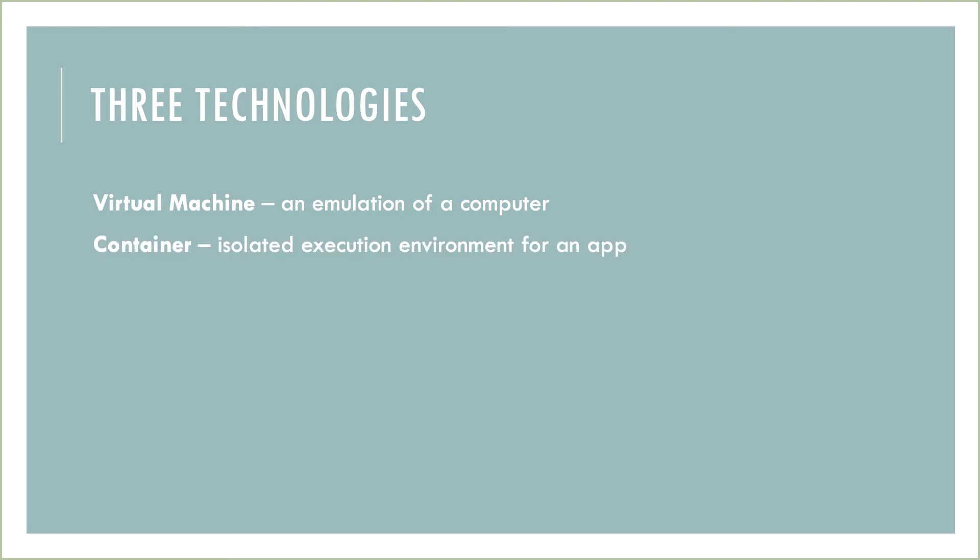Another technology central to cloud computing is a container—an isolated execution environment for an application. Without getting too far down the rabbit hole, just think that what a virtual machine is to a piece of hardware, a container can be to a virtual machine. You have multiple containers that live on a single virtual machine, and each can run either different applications or the same applications, allowing for multiple connections to the same app being served to your end users.